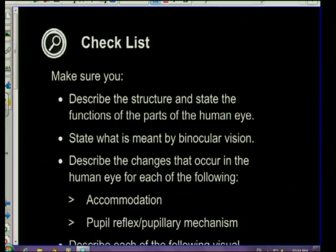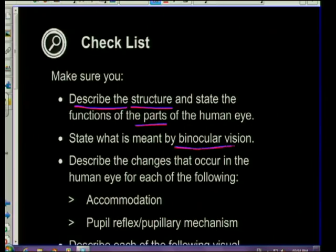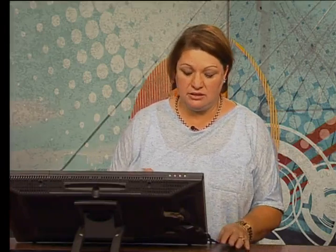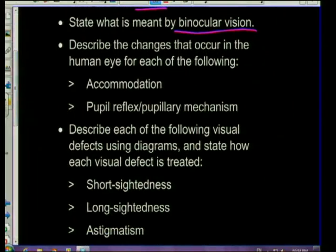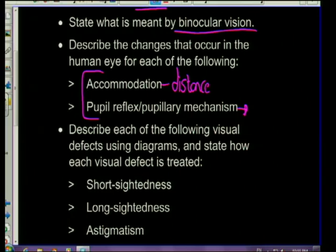It's very important that you are able to understand and describe the structure of the different parts of the eye. You also need to have an idea of what binocular vision is, specifically when we link it with evolution. The most important aspects when it comes to the eye are accommodation - when the distance of an object changes - and the pupillary mechanism, which is in response to varying amounts of light. Those two concepts are very, very important.